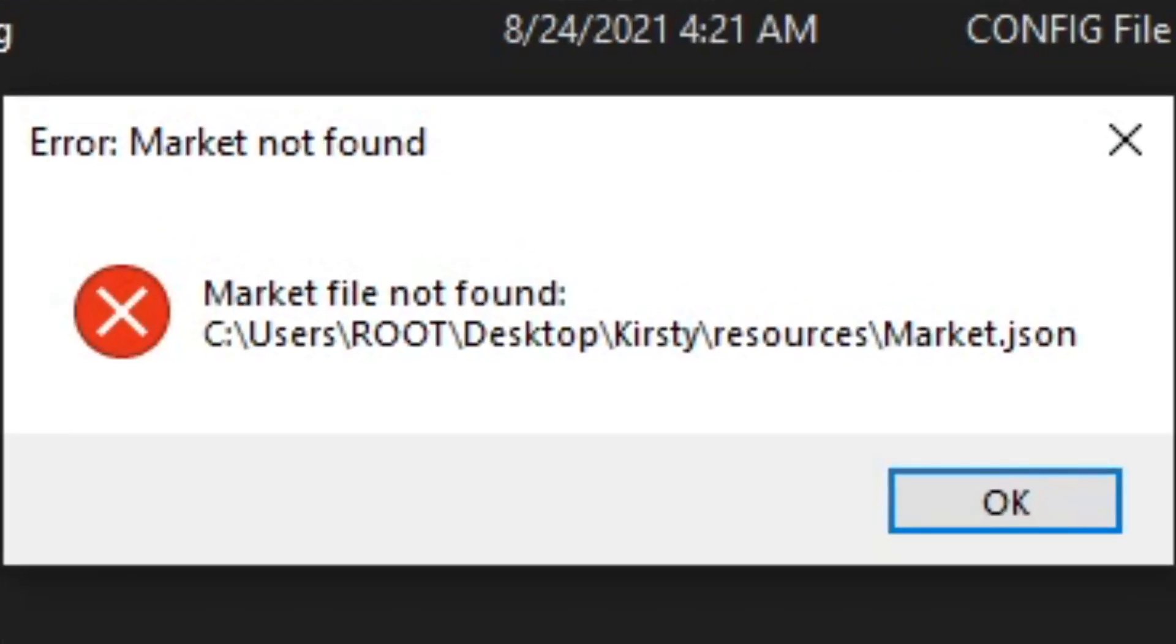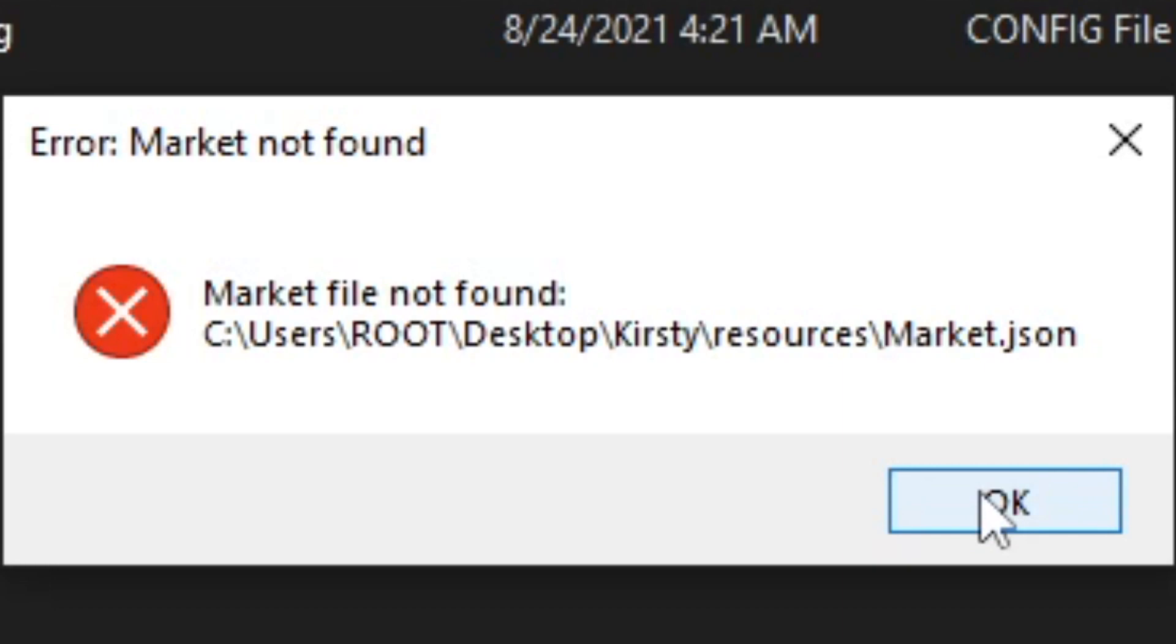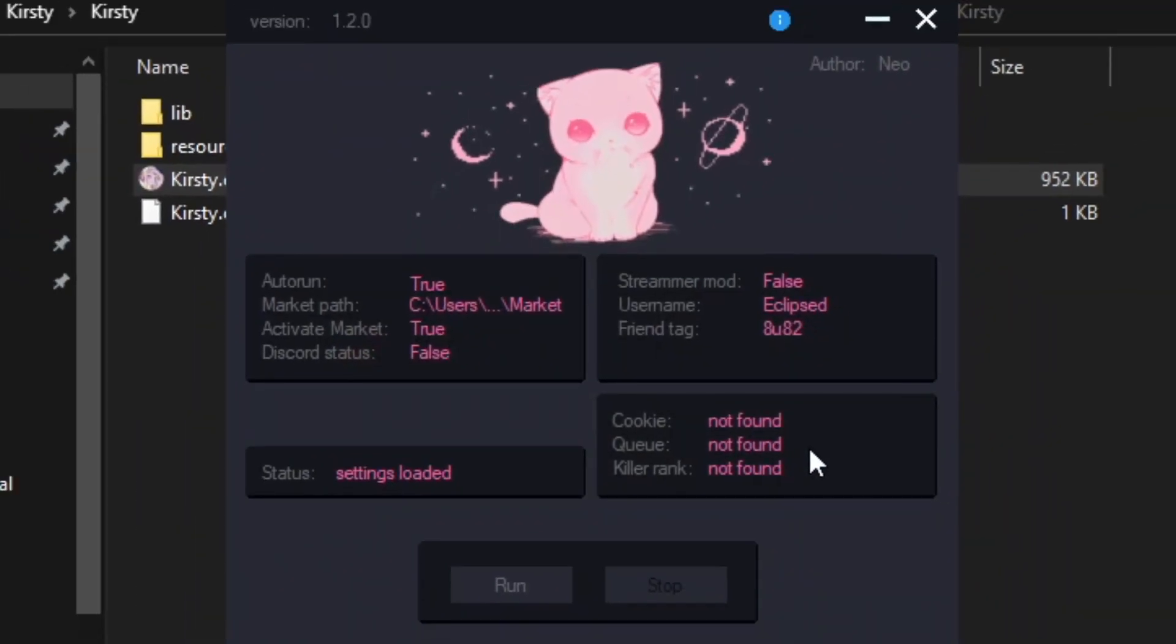If you get this error, don't worry, it's usual when you first download it. You want to press OK and OK again until Kirstie opens.